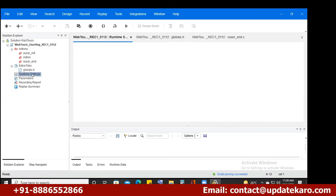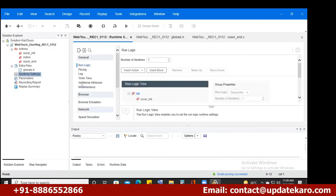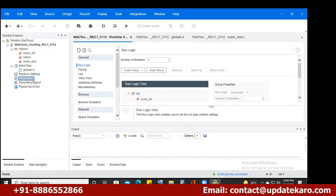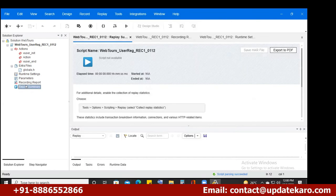Runtime settings will be useful when you replay the script at runtime. The next file is the Parameters file — I showed you this in the last-to-last session when I gave the demo on LoadRunner scripting. There is also a Recording Report and Replay Summary in the left-side tree. This left-side window is called the Solution Explorer — please note that down.